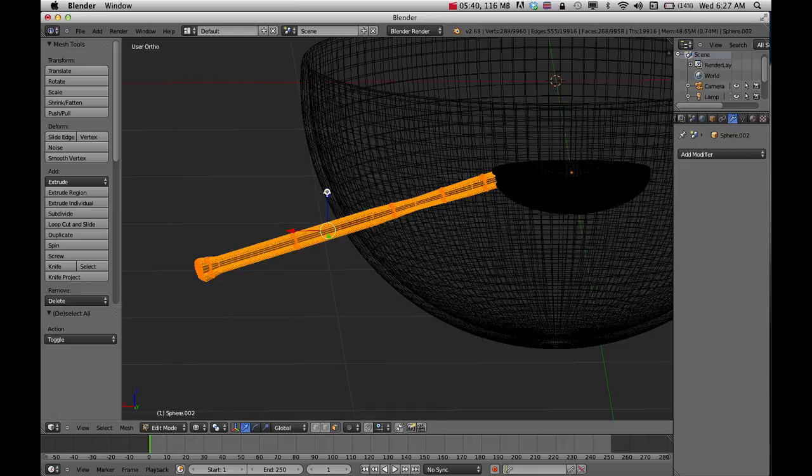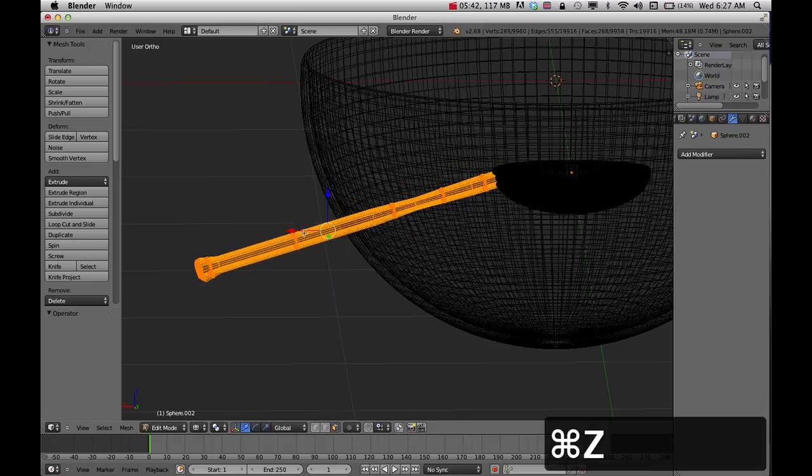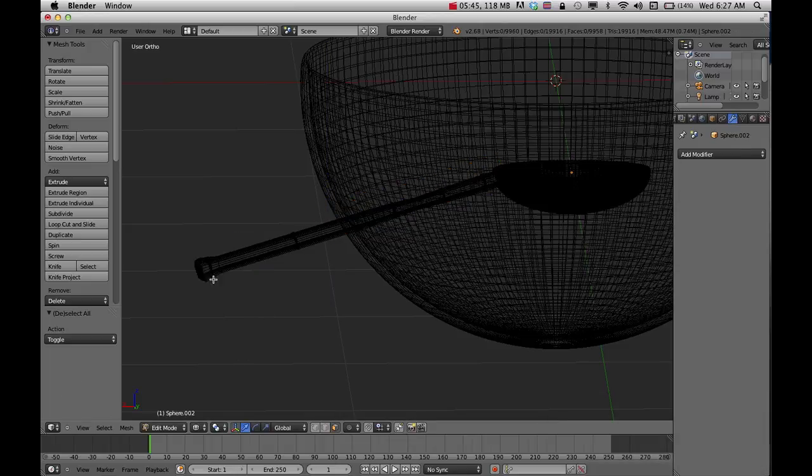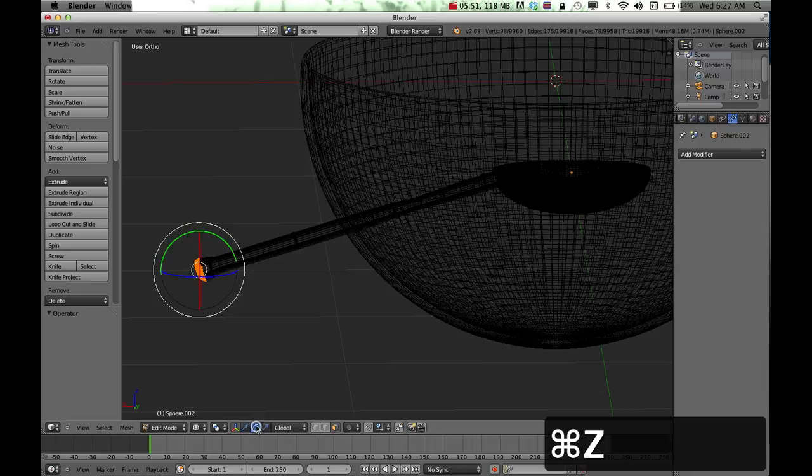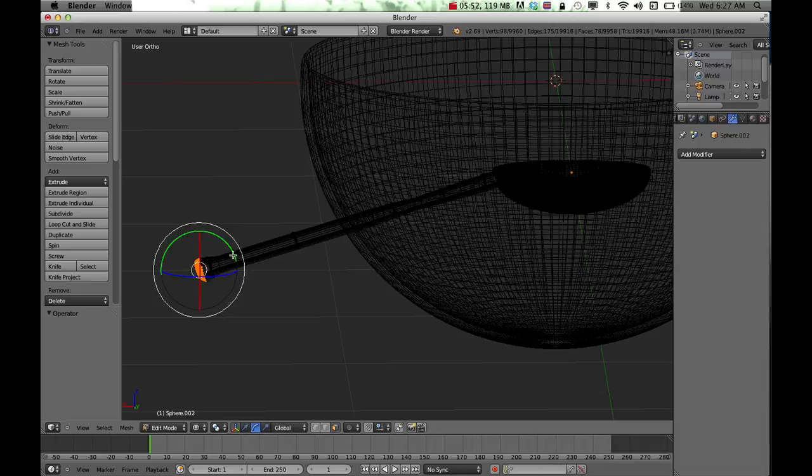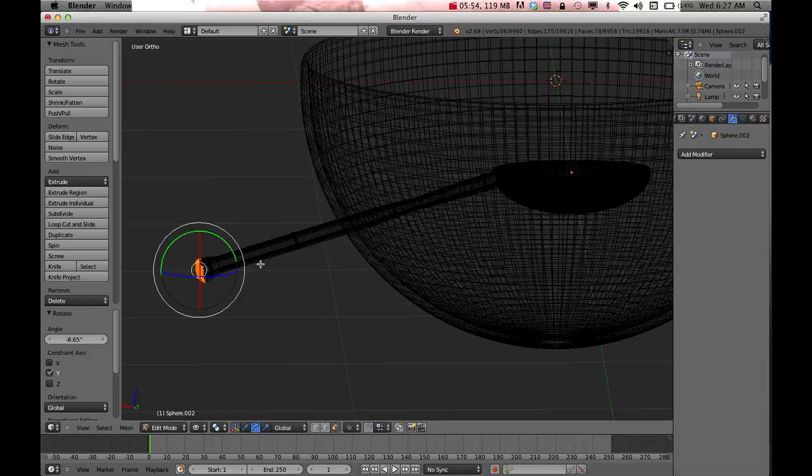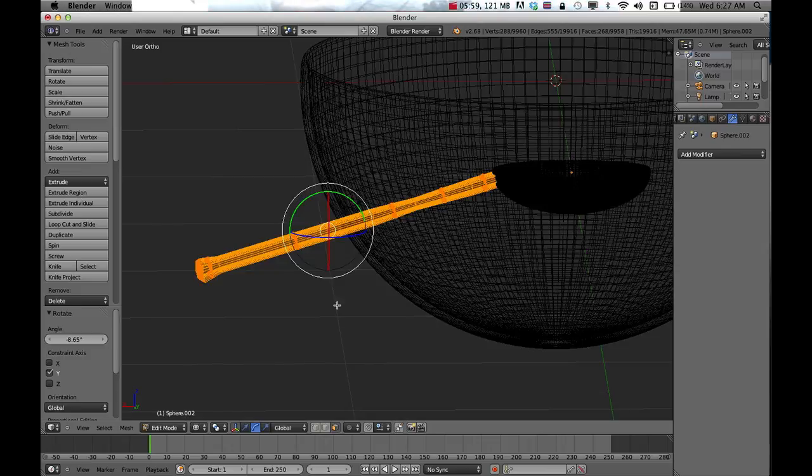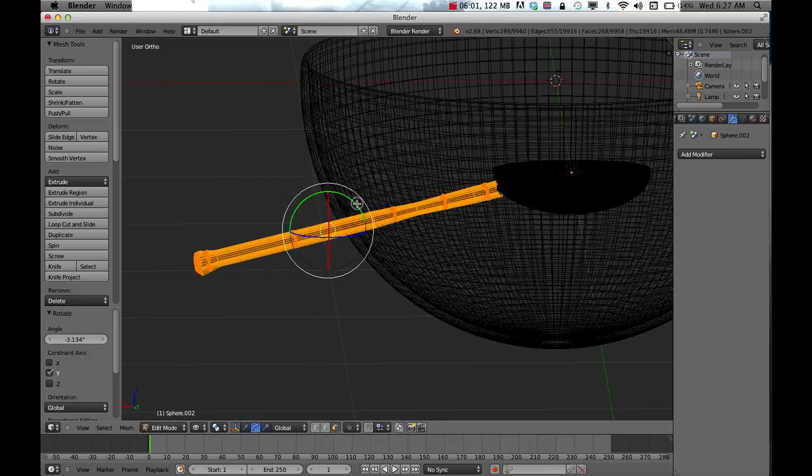Then I can start to pull it up. Or better than that, I probably should just come in here and try to rotate a little bit. B to block select again, and then I'll try to rotate that up a little bit and pull that up.